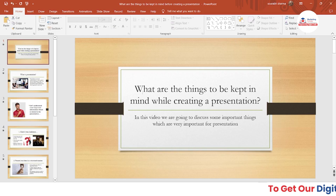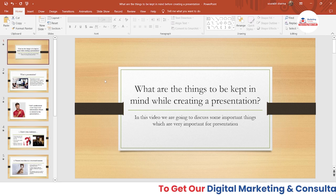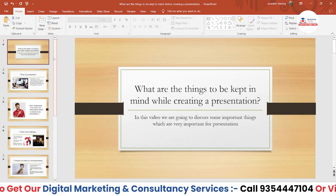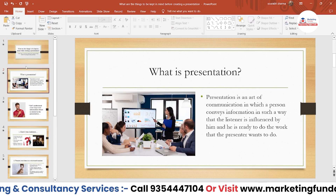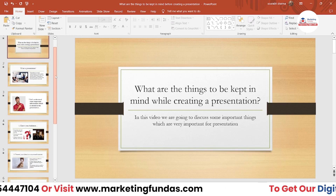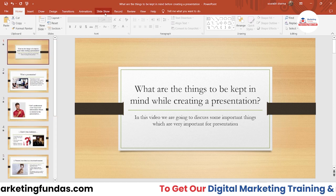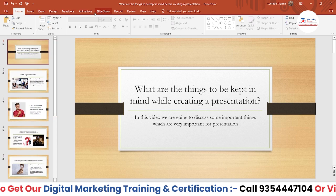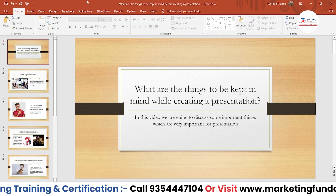We have already started our PowerPoint presentation software. This is the PPT we used in our previous video. To rehearse this PPT, we first have to click on the Slideshow menu, as you can see just after the Animation option.